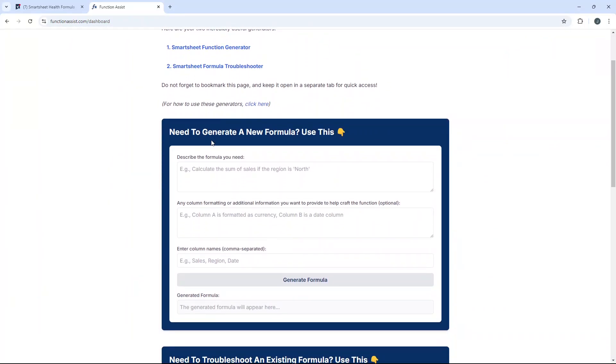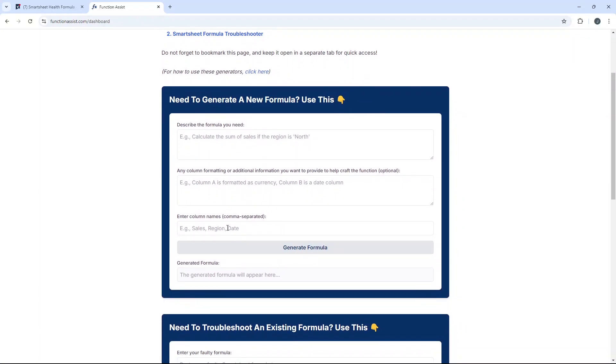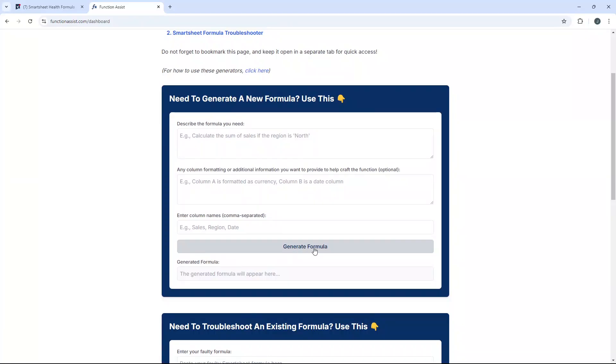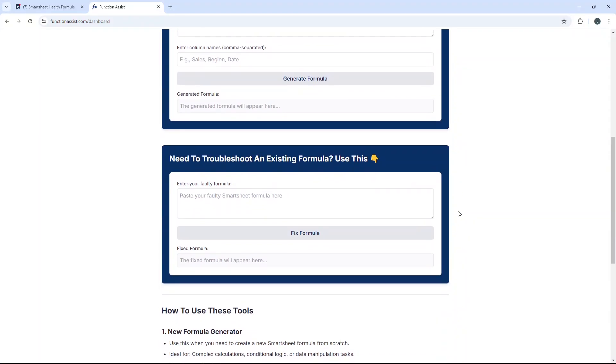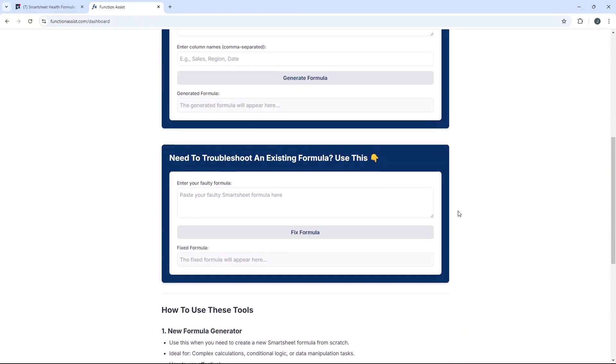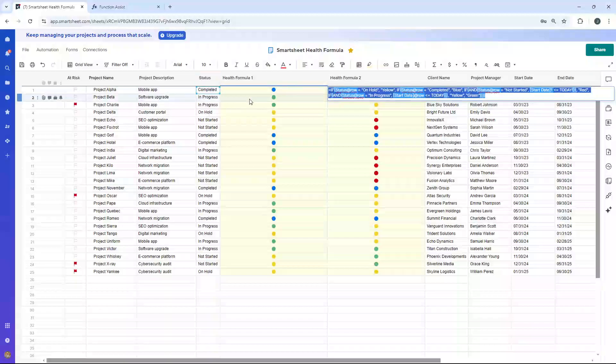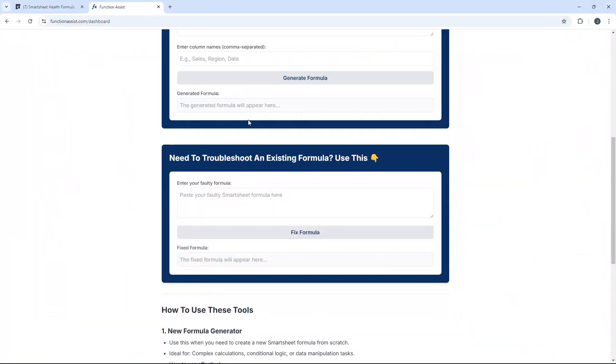The first enables you to generate the formula from scratch. You just describe the formula that you need, provide any additional information or column formatting, and then maybe enter some columns. You hit generate formula and it will just throw out the formula that you need to use. If you've already got a formula that's just not working and you're getting errors, like we saw throughout this video, you just paste that formula in here, hit fix formula and it will give you the working formula that you need to use.